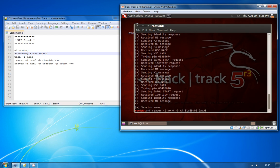So it's Reaver dash I MON0 again, specify the BSSID, and then you need to enter the pin number that the first command will recover for you. Now I've made a note of the pin number here which is 67873524.